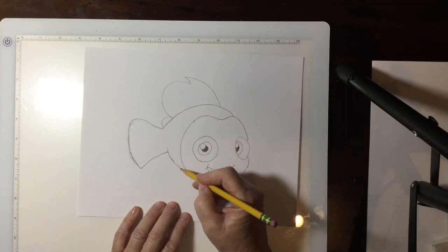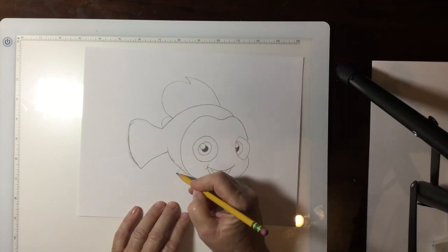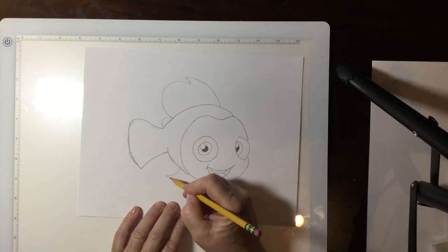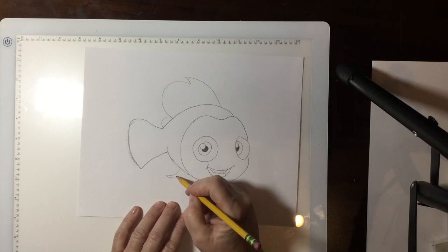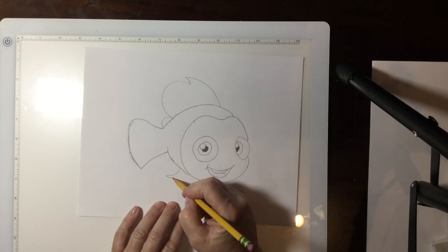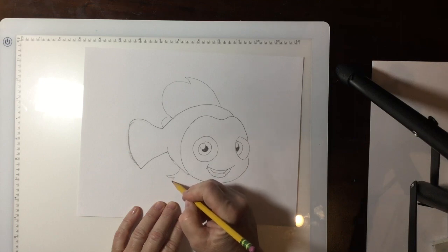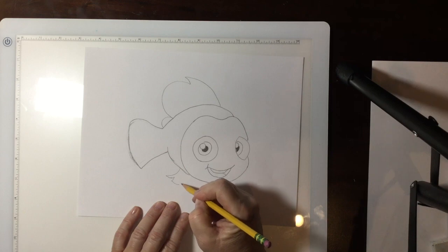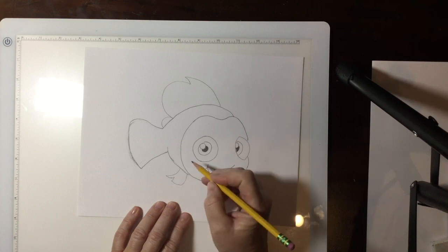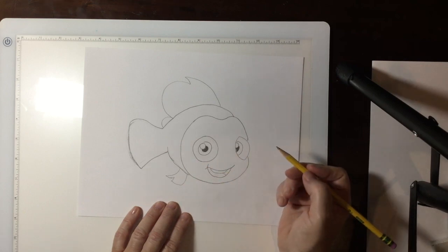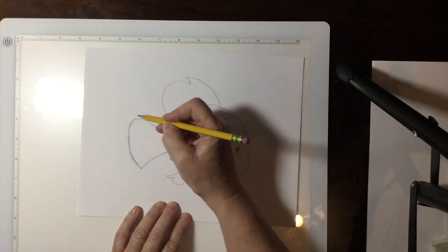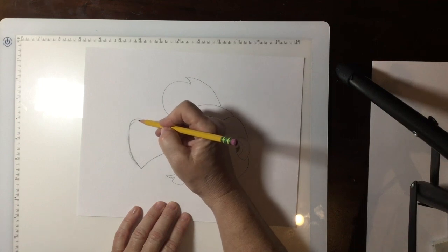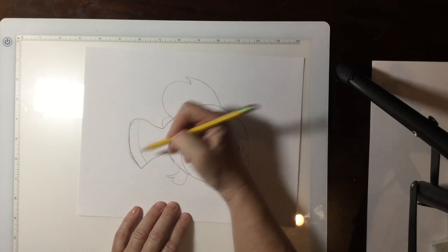Then you go down below and one of his fins is kind of smaller than the other and this is going to be the smaller one. So you're going to do another little hand, and it's going to look kind of like a hand with the thumb sticking out. And that will be his fin.